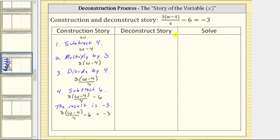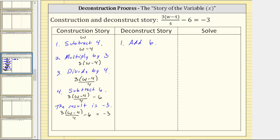Now we'll write the deconstruct story, which are the steps that will undo the construction of the equation and solve the equation for w. To write the deconstruct story, we reverse the order of the steps and perform the opposite operations. Looking at the last step in the construction story, we have subtract six. To undo subtract six, we add six, which is the first step in the deconstruct story. Working back up, step three in the construction story is divide by four, so step two in the deconstruct story is multiply by four.